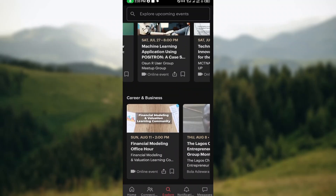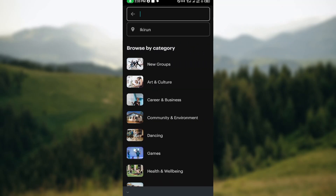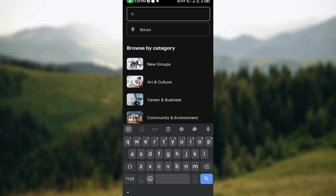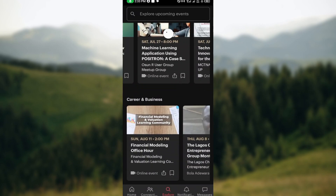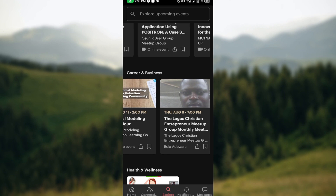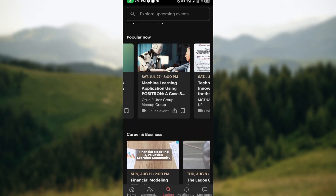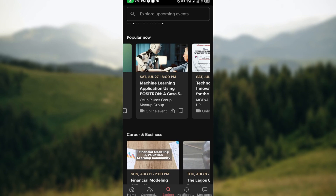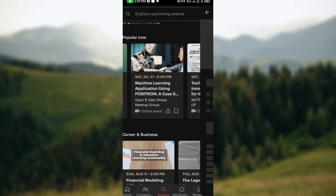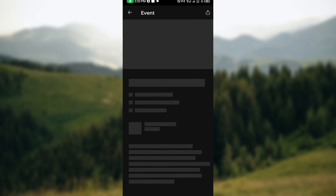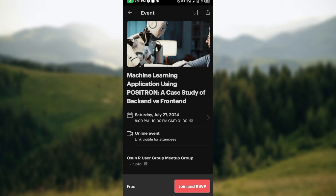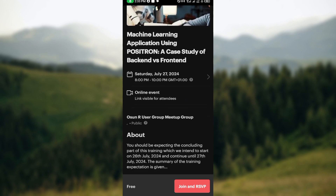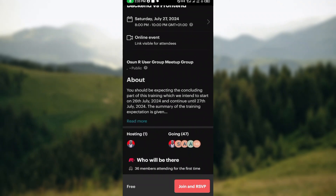If you want to join an event, it's very simple. You can search for an upcoming event if you have information about it, or check out events that have already been scheduled. For example, I'll select this particular event coming up on the 27th of this month. You can see the title of the event, whether it's online, and all other details.